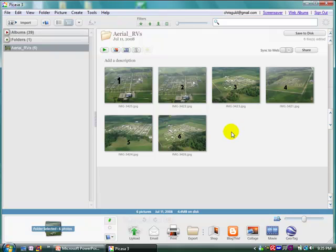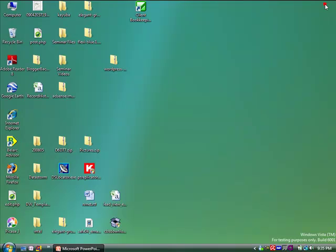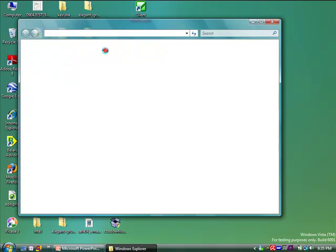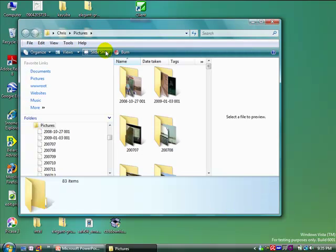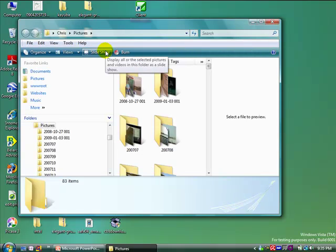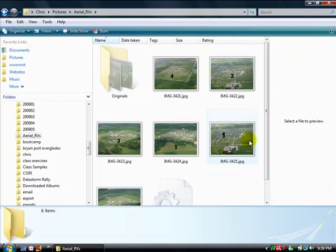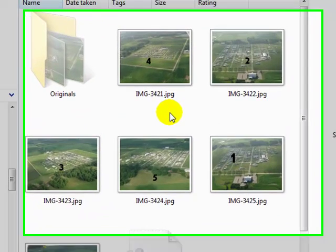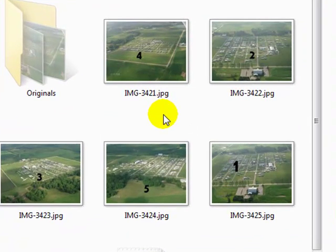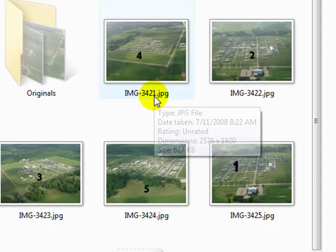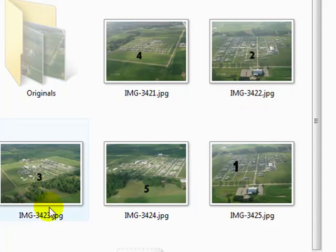However, if I look at these pictures outside of Picasa, once again, I'm going to close it. And just go to Start and Pictures and find those photos. You'll notice that they are in the messed up order now. Why is that? Because any other program doesn't recognize the manual order that you put them in in Picasa. They just recognize the file name 3421, 2223, 2425, etc.